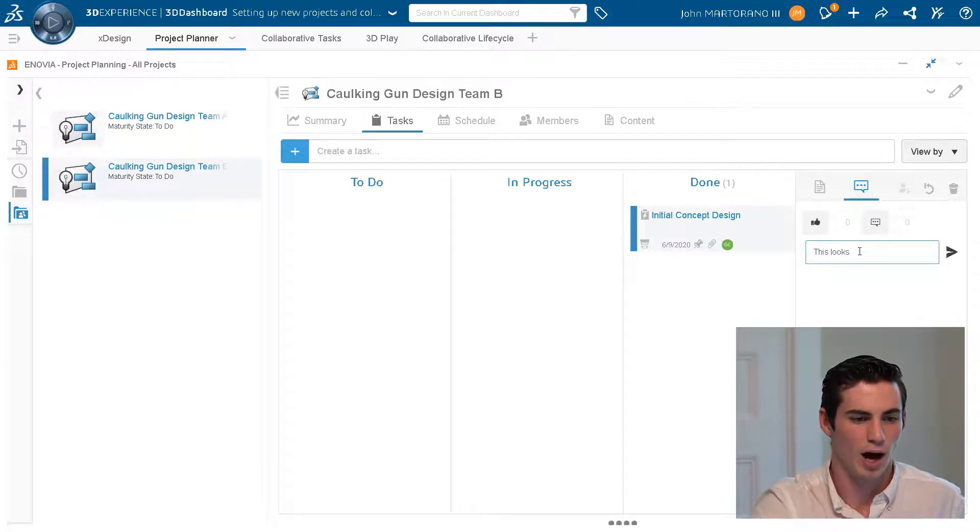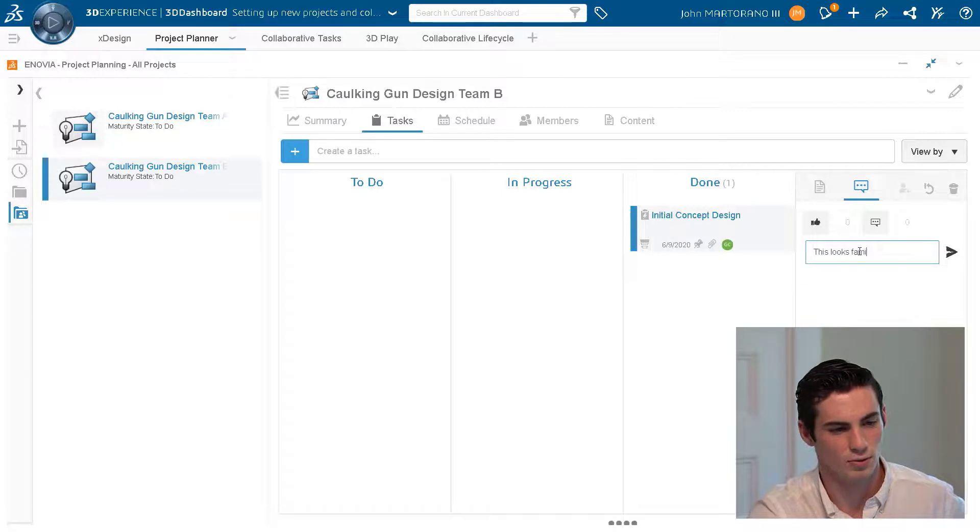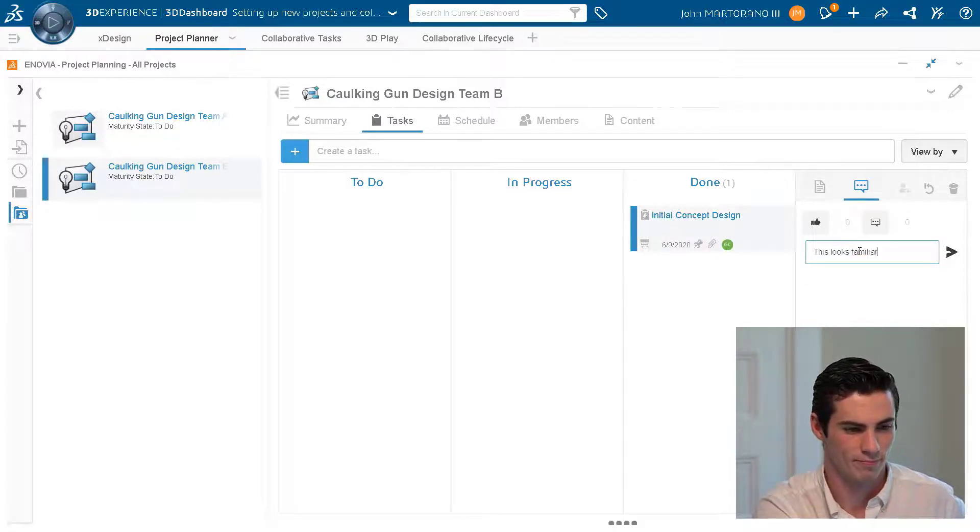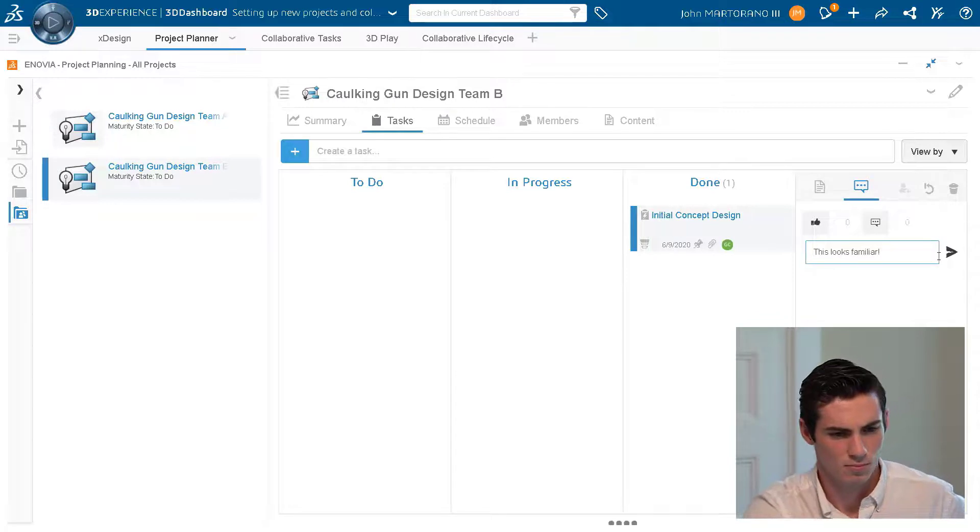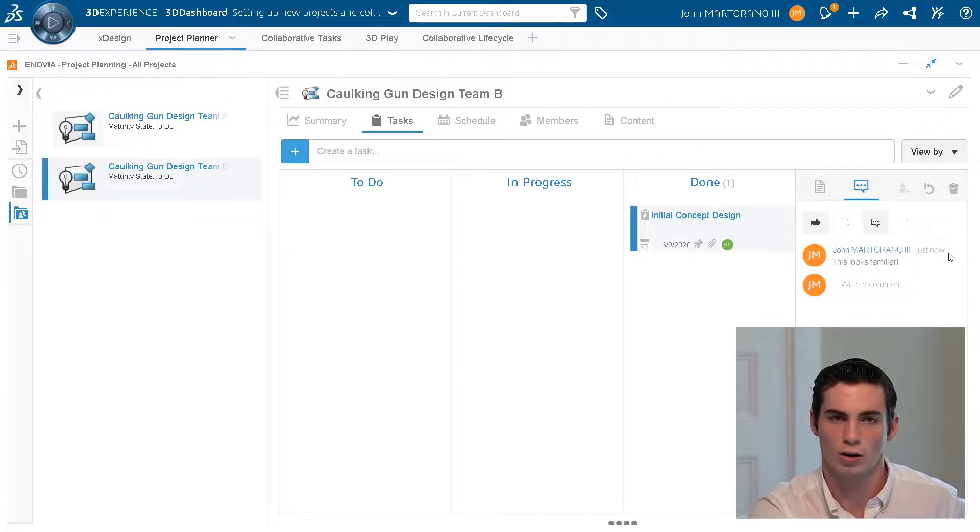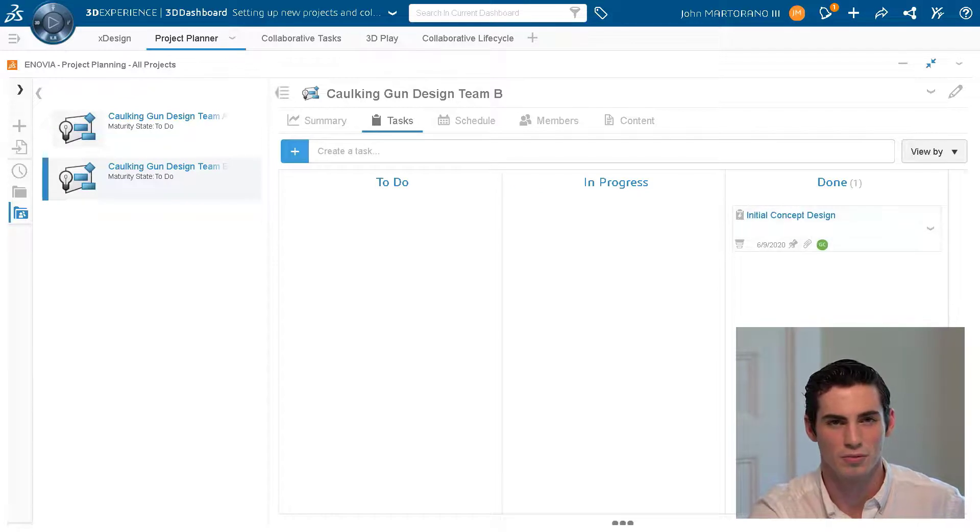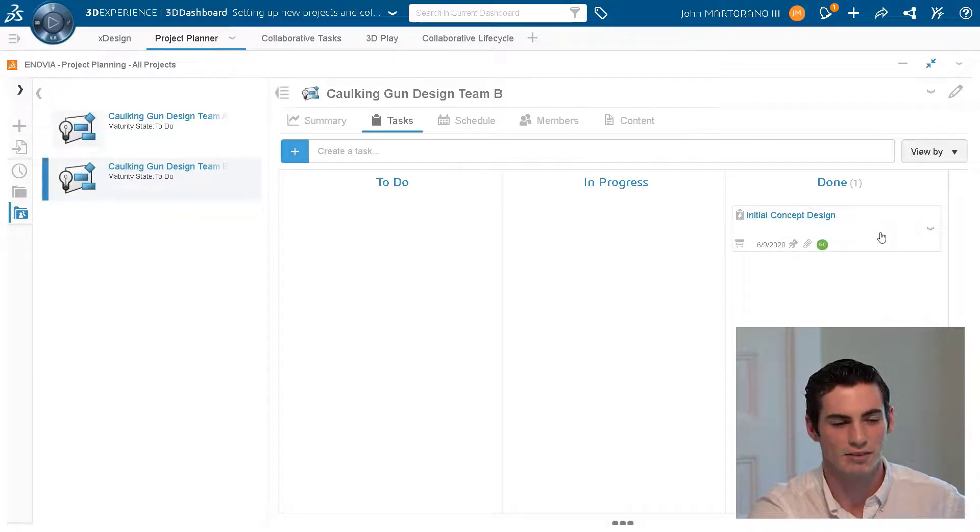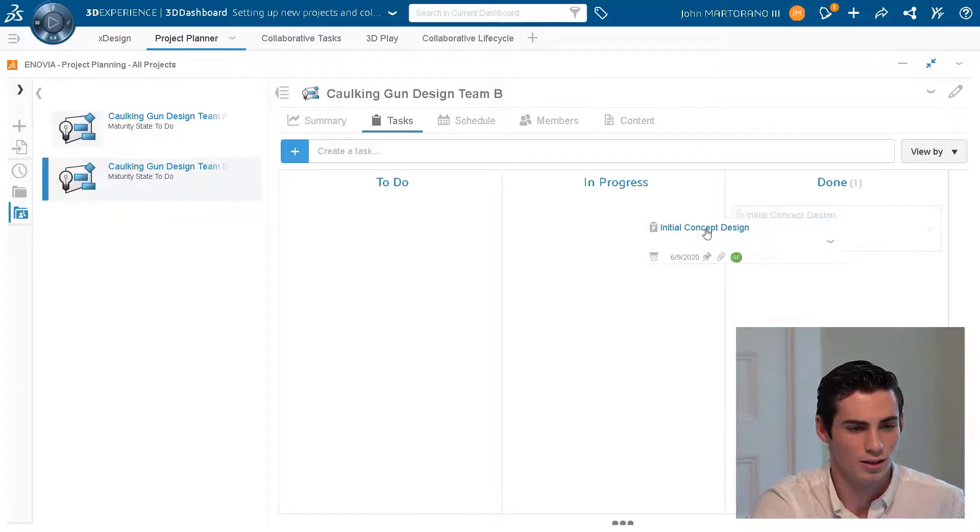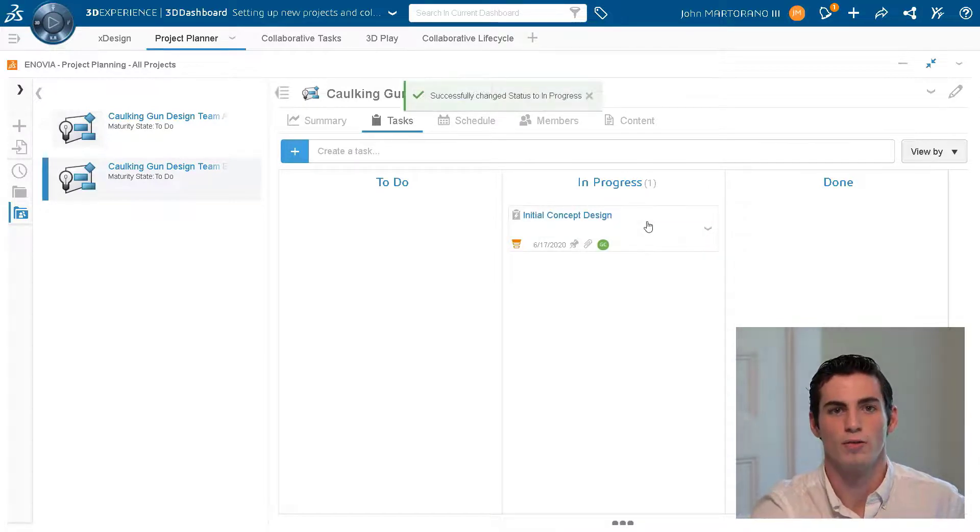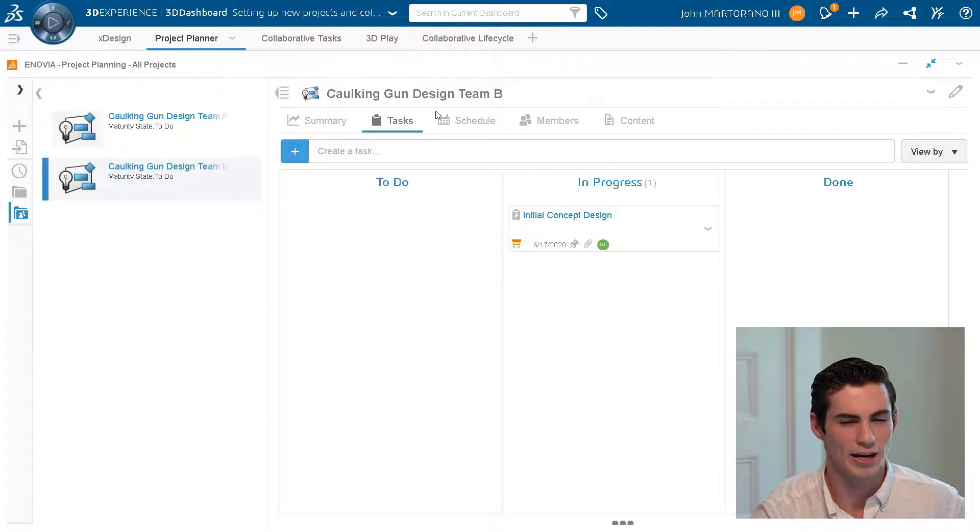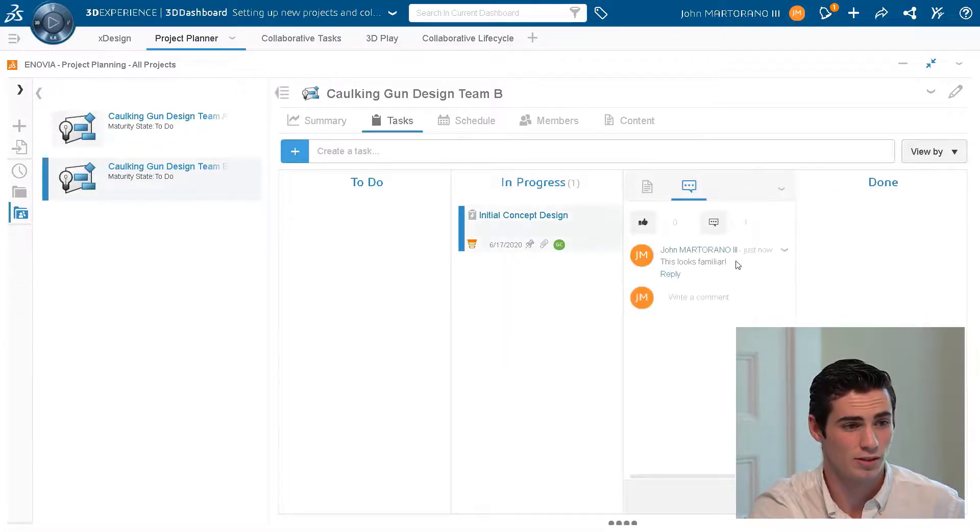And I can write him a comment saying 'this looks familiar'. And when I do this I'm going to drag this back to in progress because I don't think he's done with the task that I gave him because quite frankly I think he cheated. And while he ponders and looks over the comment that I made for him, let's go ahead and do some investigative research ourselves.